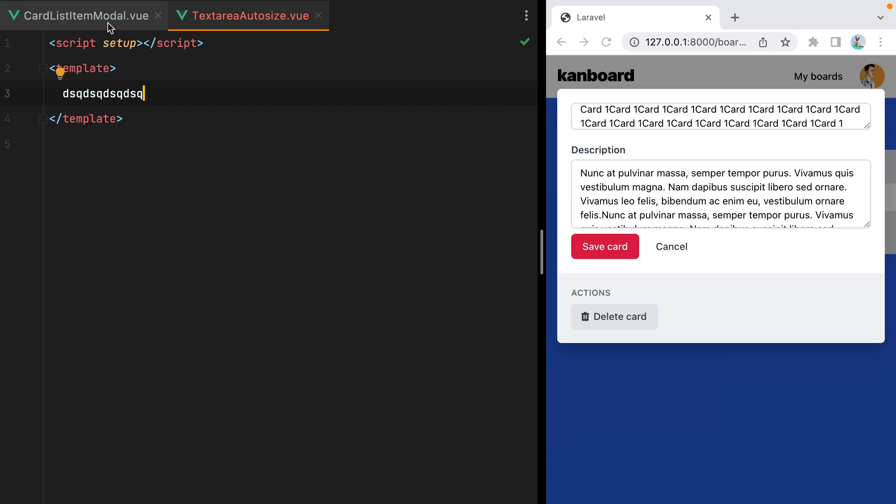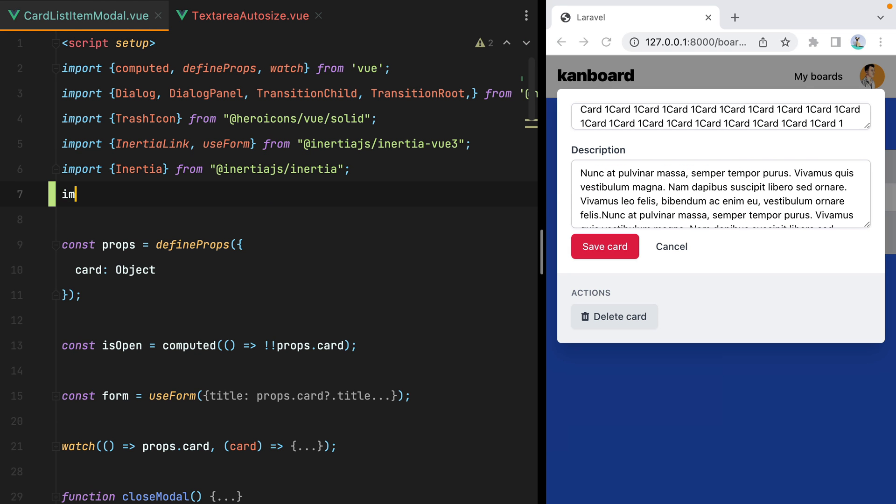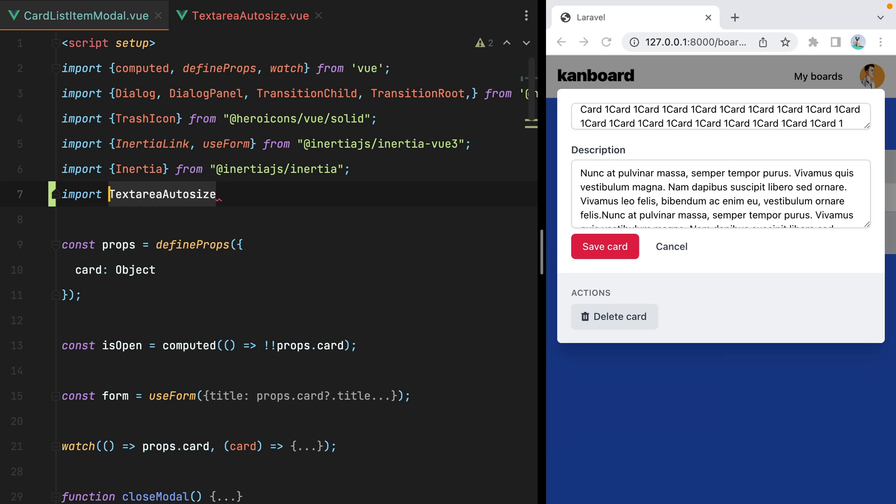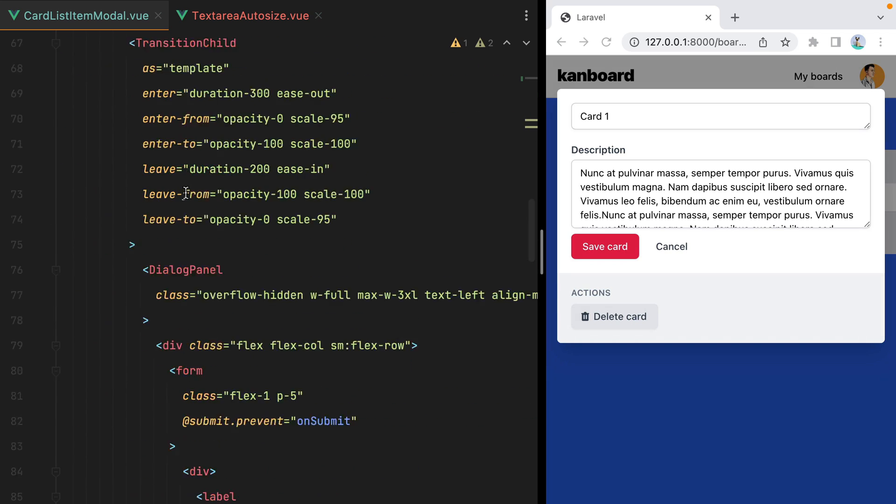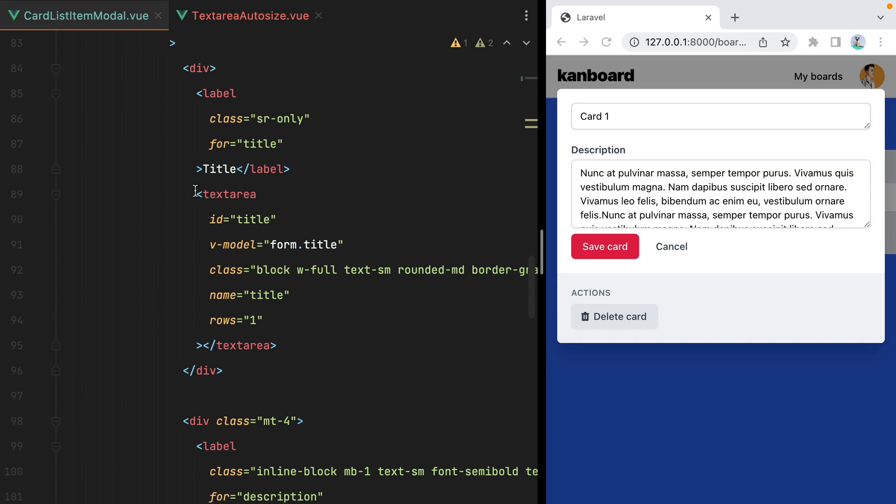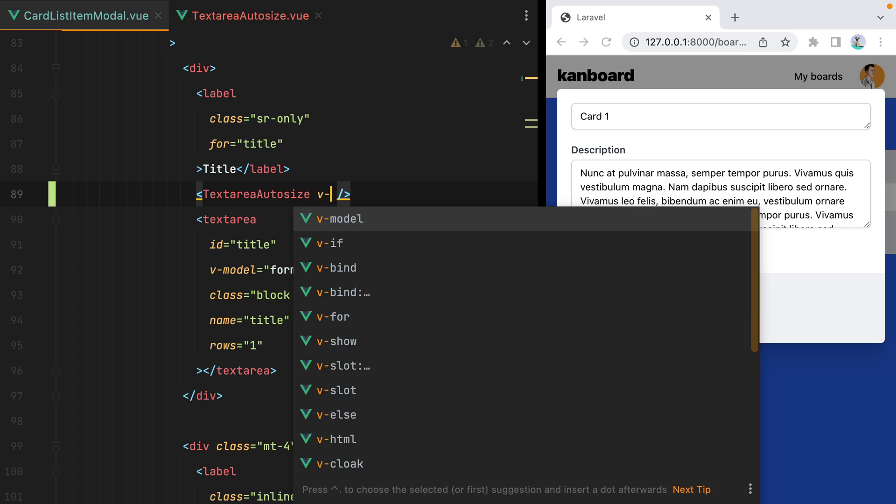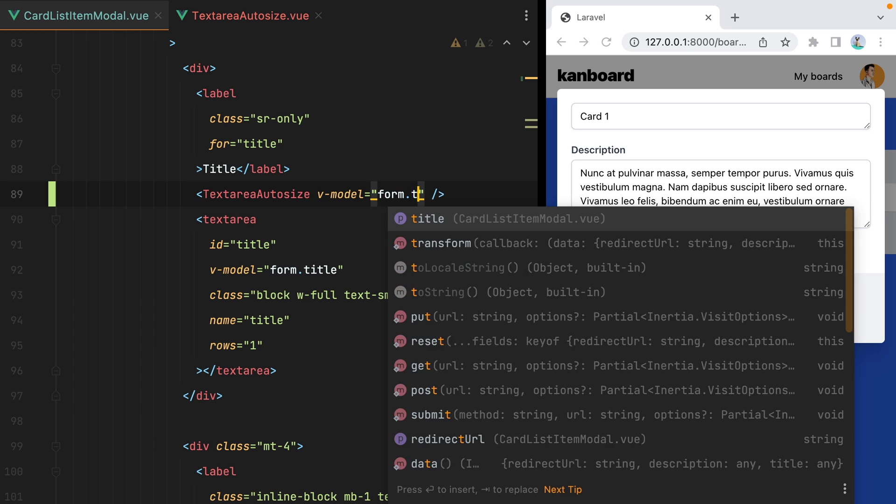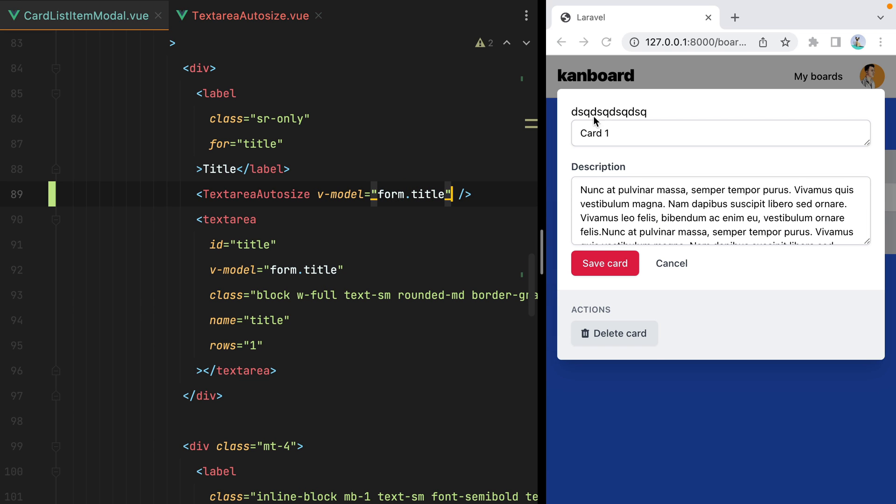Let's go back to our model and import the new component. Let's go back to our model and do Vue model form.title. And here it is.